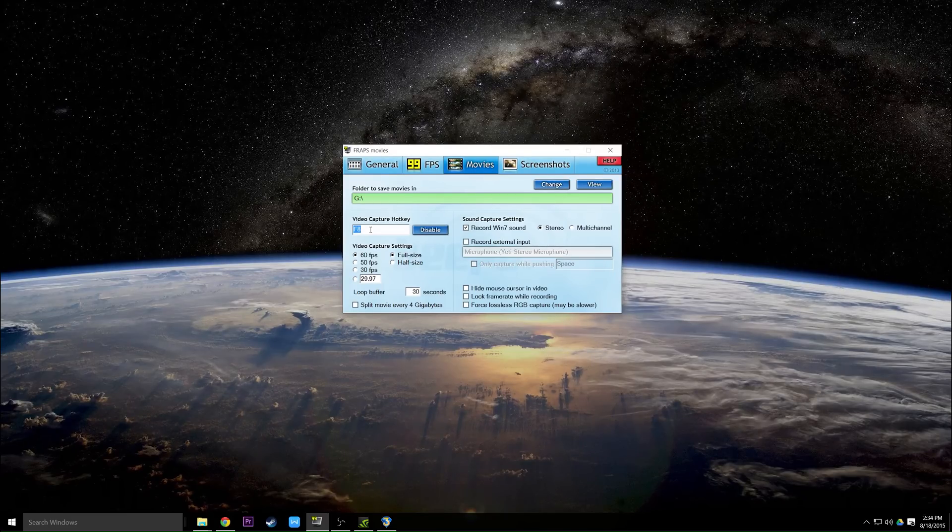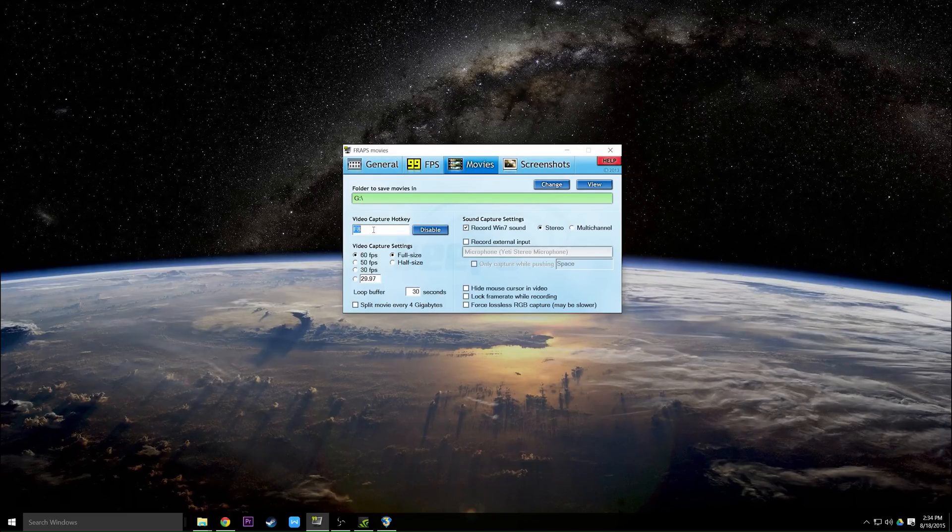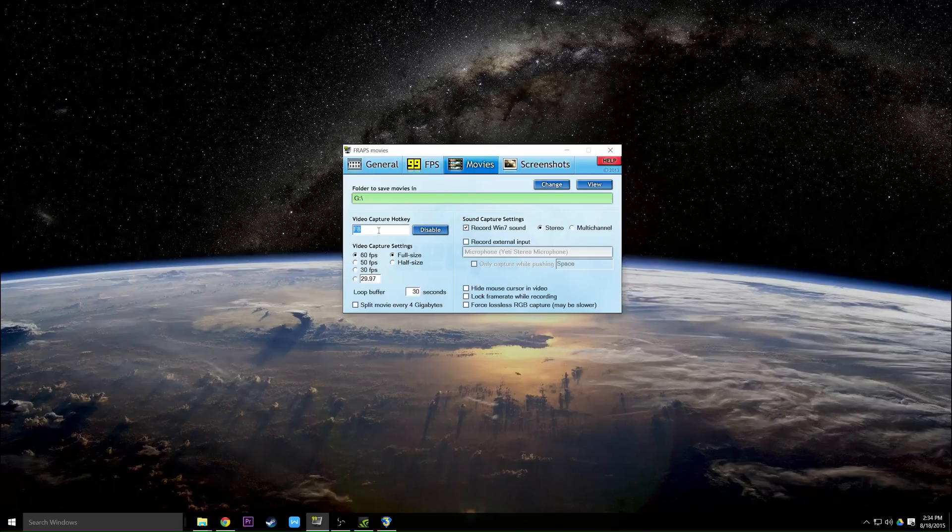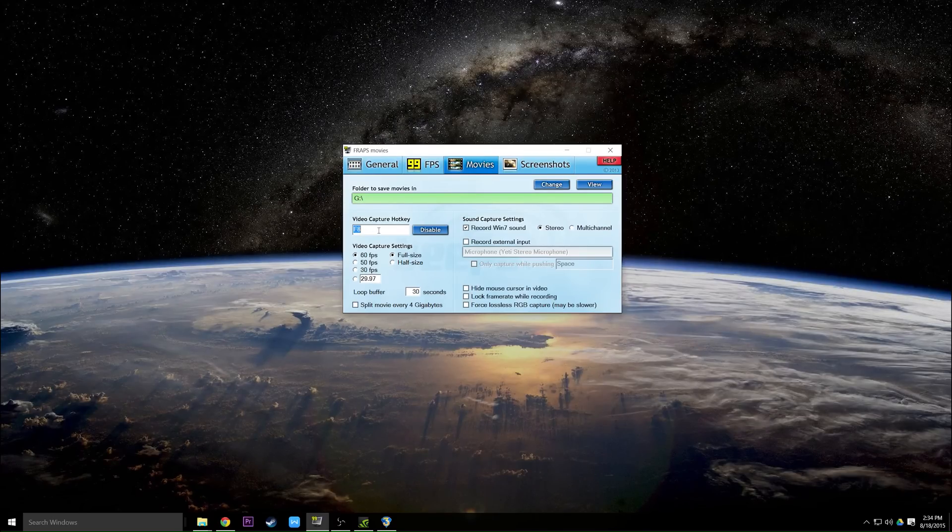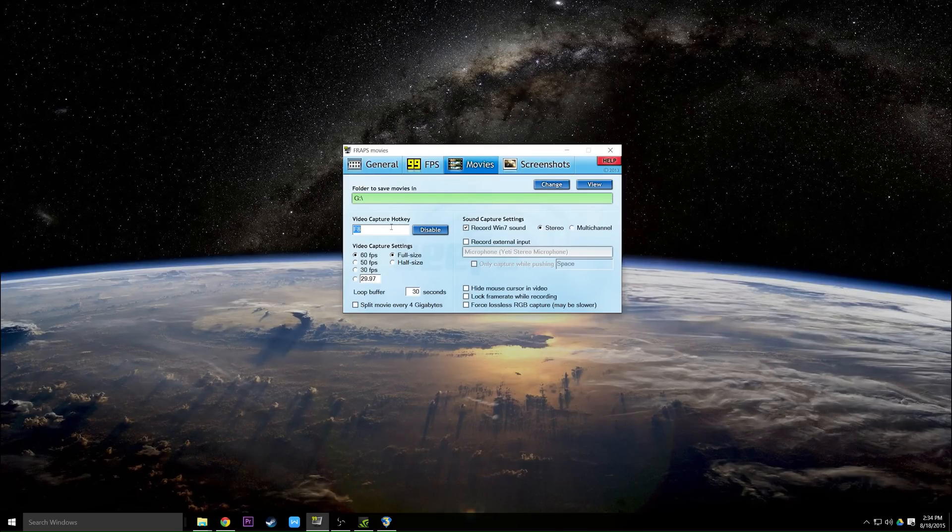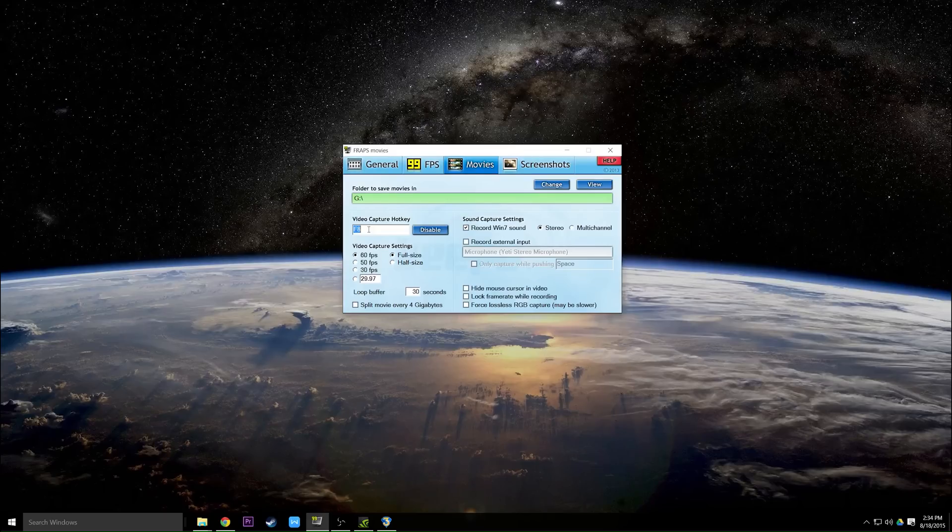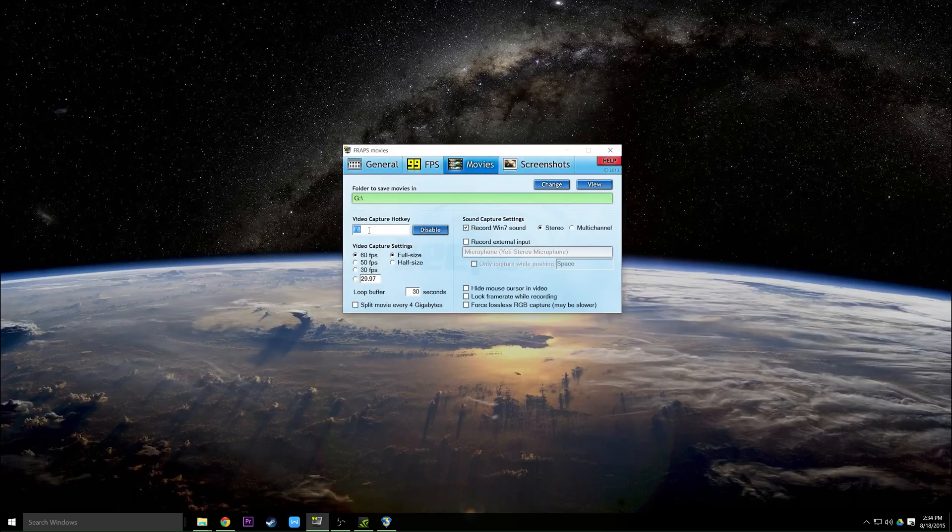For me, F8 seems to be the best key because rarely do games actually use this and it's easy enough to get to and remember. This is the key you will push to begin your recording in game.